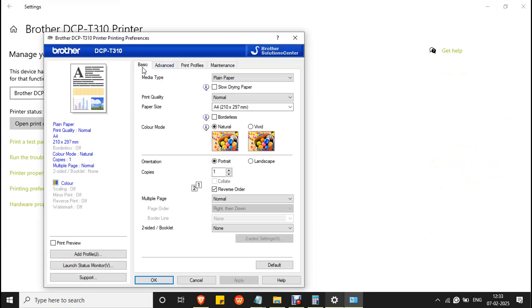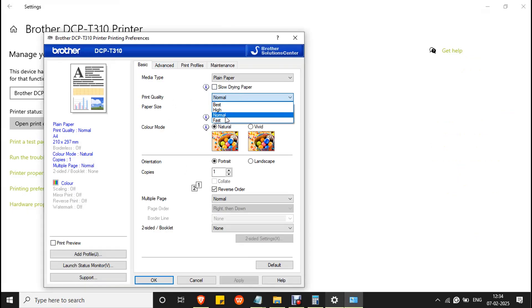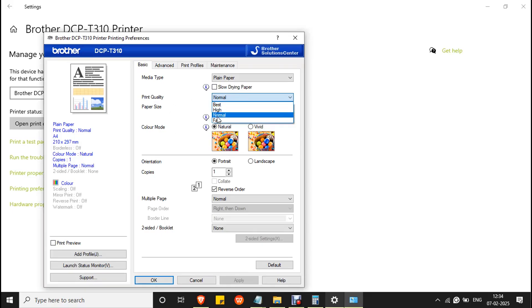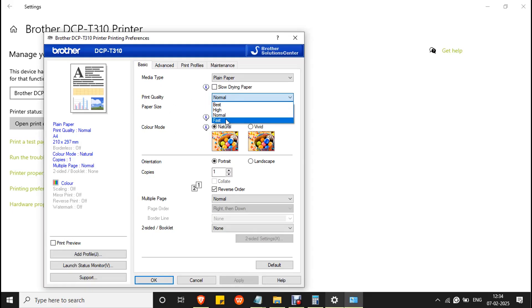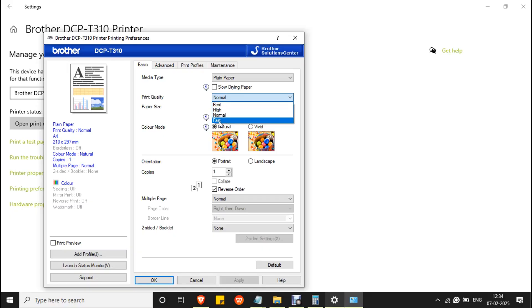In the basic section, you can set the quality. During printing, ensure the quality is correct. For text documents, always go with normal, and for images, go with best. If you set high, normal, or fast for images, then you will likely get black lines or white lines during printing. For text documents, normal is the preferred option.